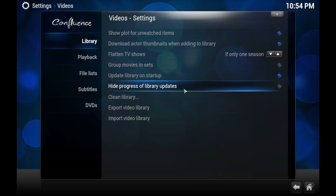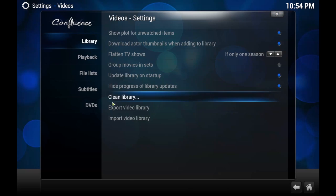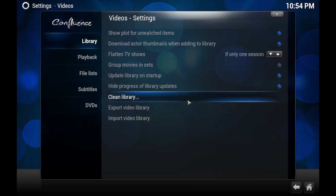And then this one will hide the progress of library updates. I go ahead and do that. It just looks a little bit nicer when you don't know what's going on. And that's pretty much, oh, the clean library. If you are somebody that deletes your TV shows or your movies, if you hit this clean library button, it'll go through and remove anything that the file's not there anymore. So then when you go to your library, it won't show something that you can't play.